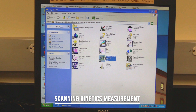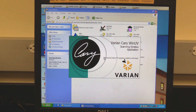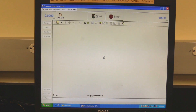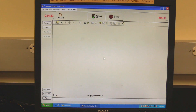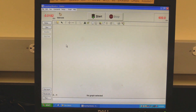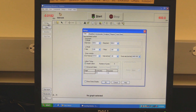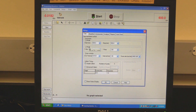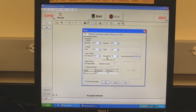Scanning kinetics measurement. In the Cary Win UV folder, double-click on the scanning kinetics icon. Wait for the software to open and initialize. The instrument will be finished initializing when the absorbance reading turns red. Click on setup to set measurement parameters. Setup should open to the Cary tab. In the X mode section, set the scan range. Start is the higher wavelength and stop is the lower wavelength. In scan control, set the scan speed by setting the average time and data interval. Scan rate will automatically be calculated.